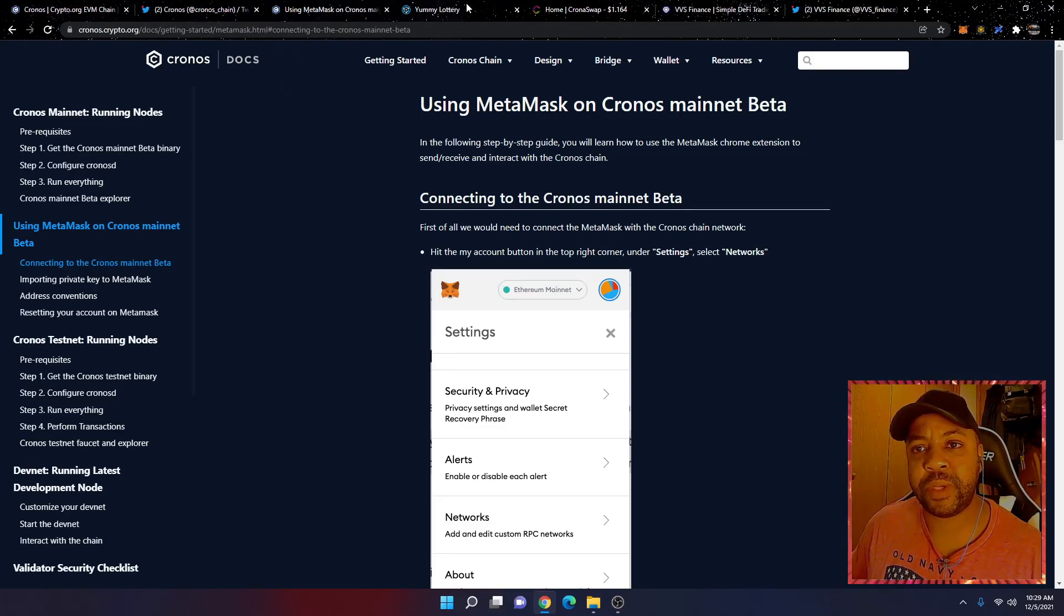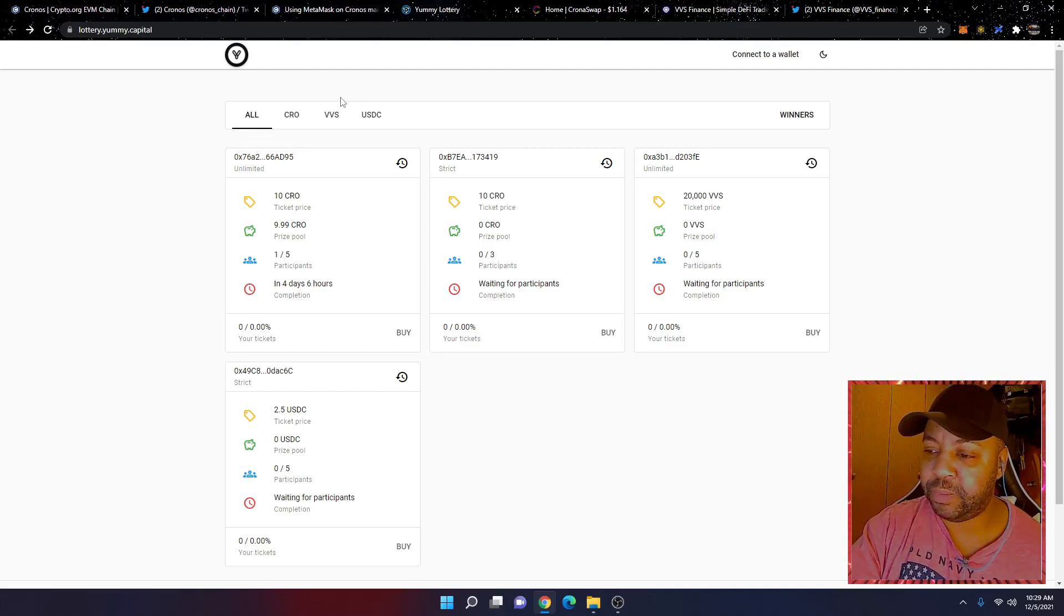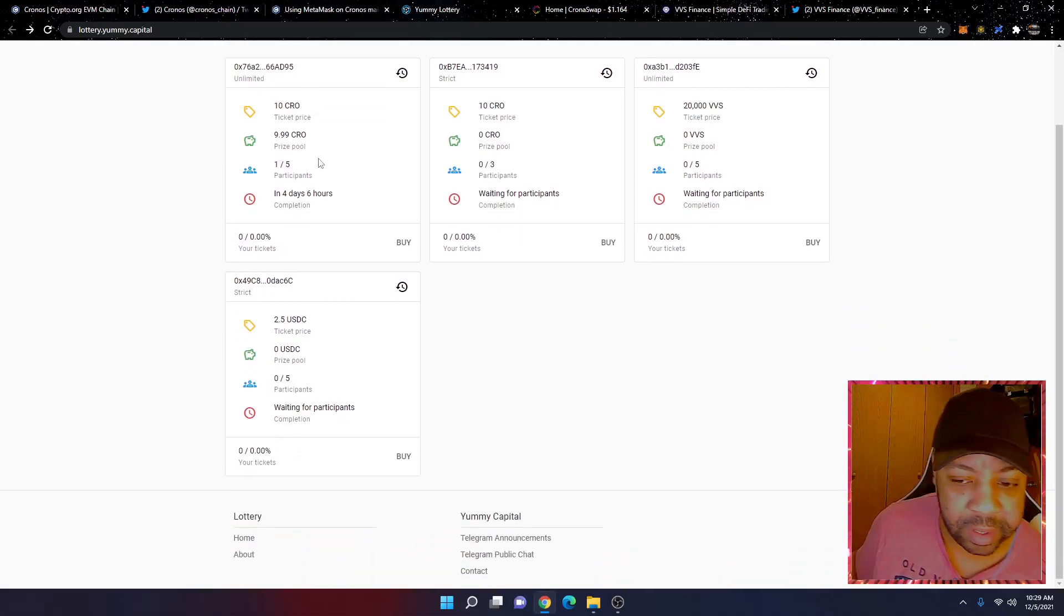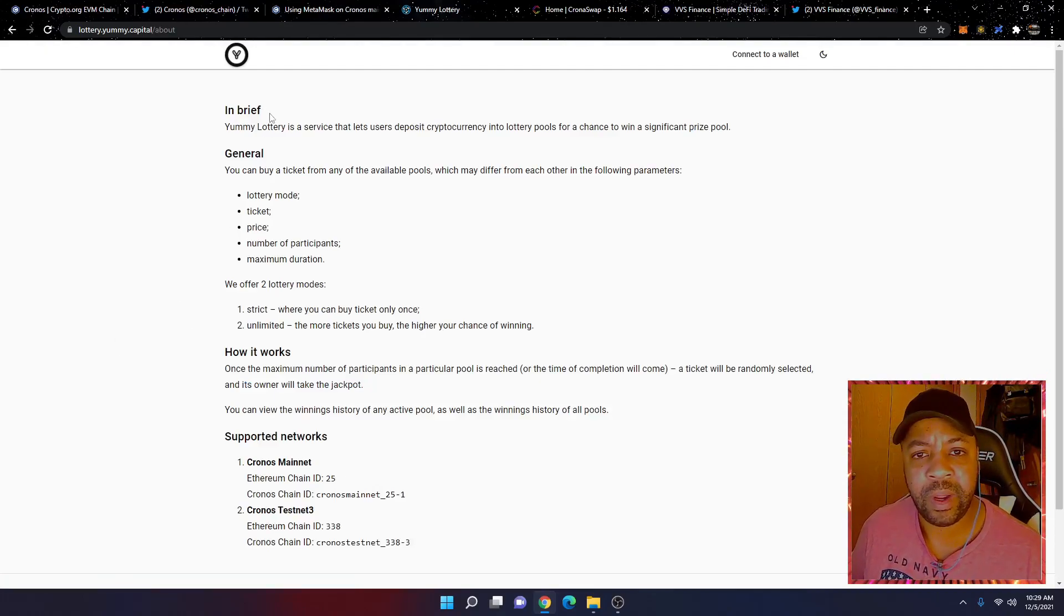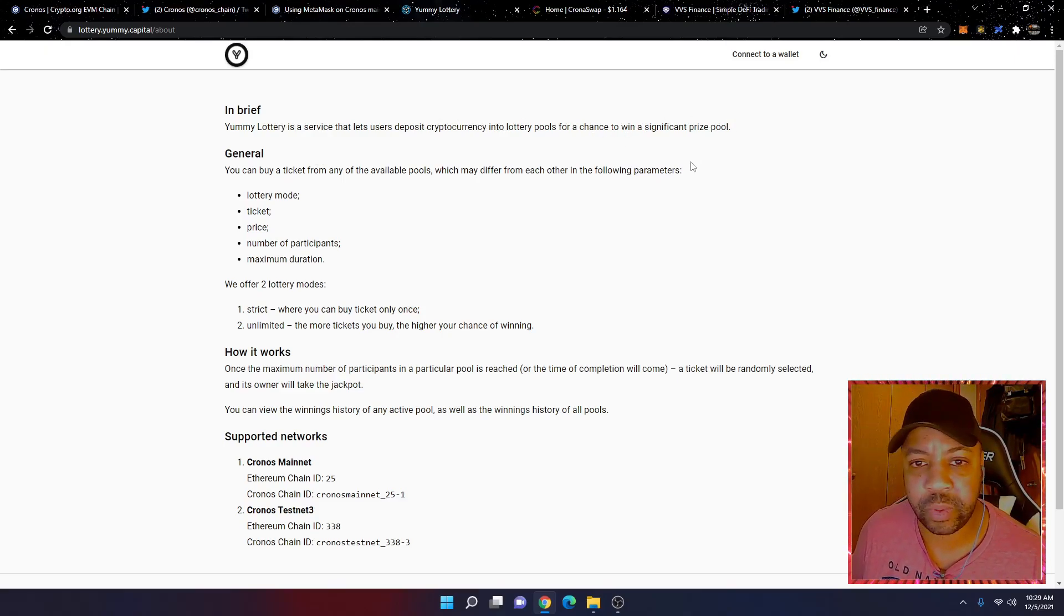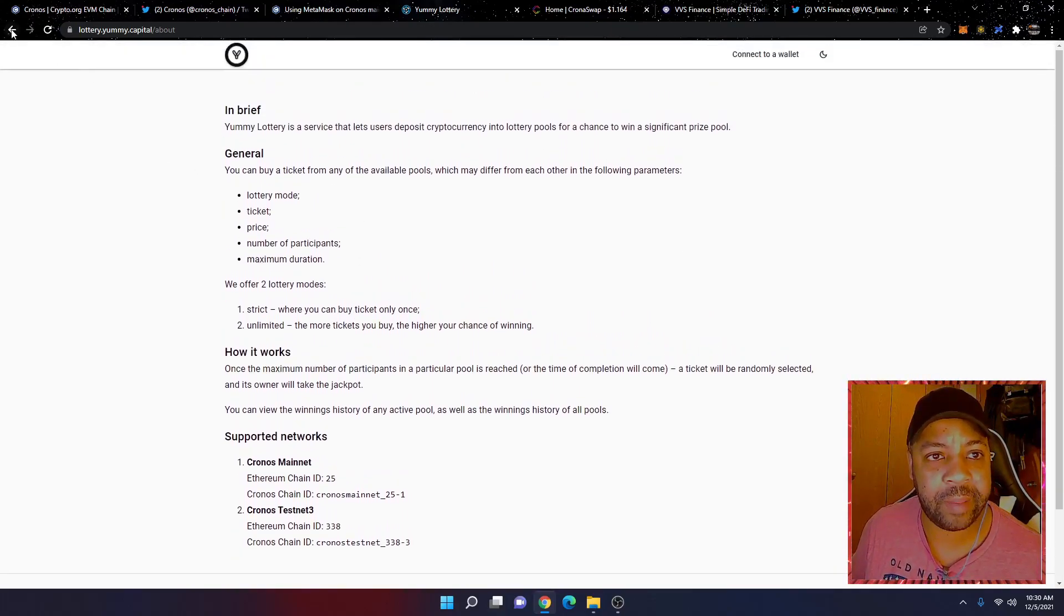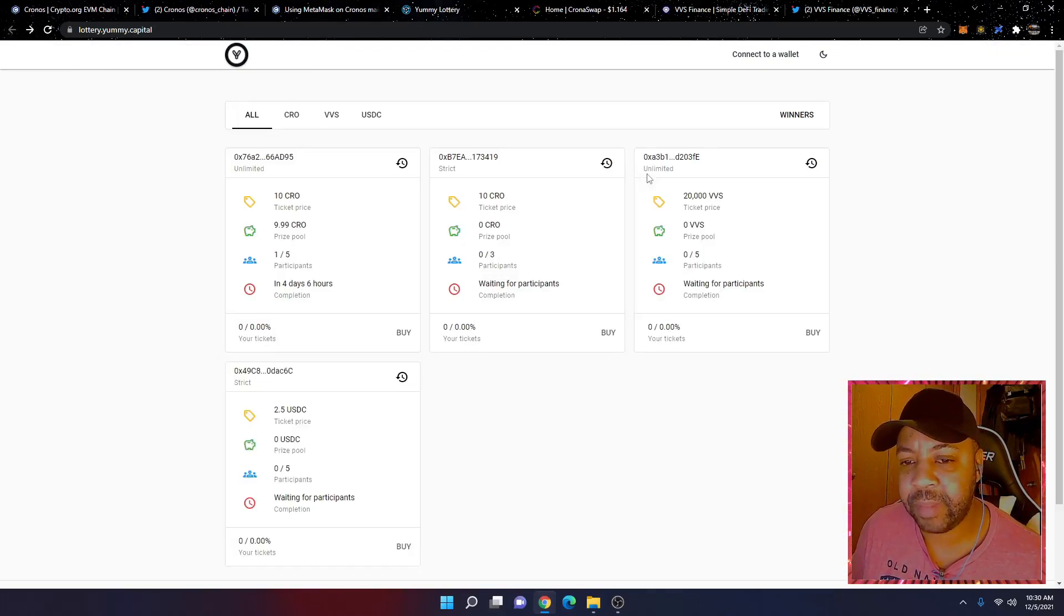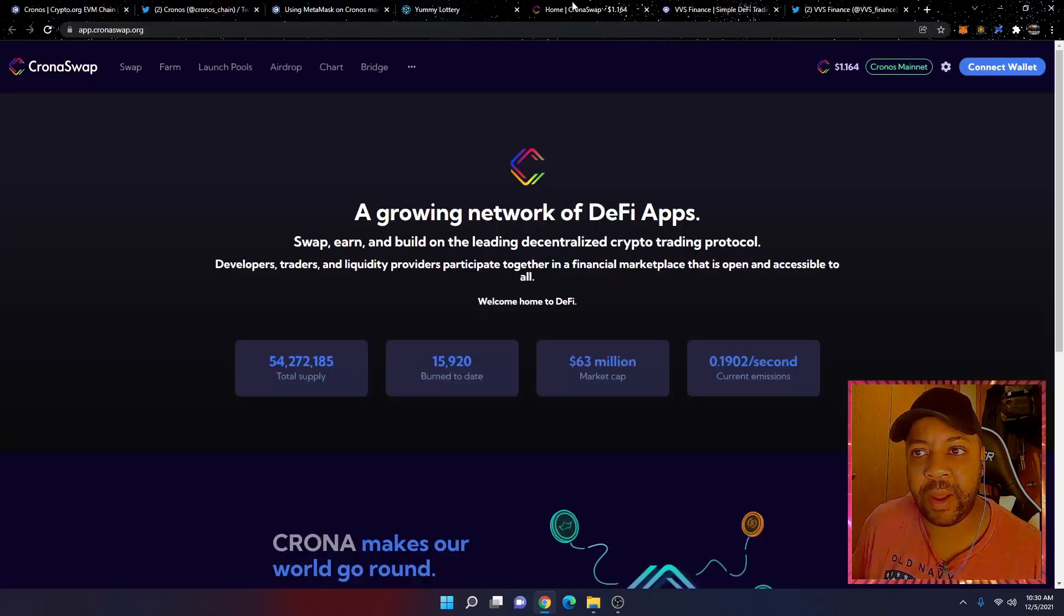So let's just go through some of these DeFi protocols. And again, like I said, I haven't looked into any of these protocols here and I don't see any audits on this protocol here. This is Yummy Capital. This looks like a lottery. Let's click on about here. Yummy Lottery is a service that lets users deposit cryptocurrency into lottery pools for a chance to win a significant prize pool. If you're interested, I guess you could try this out. But again, I am not endorsing this project at all because I know nothing about it. I'm just showing how to add the Cronos mainnet. I haven't interacted with this protocol.